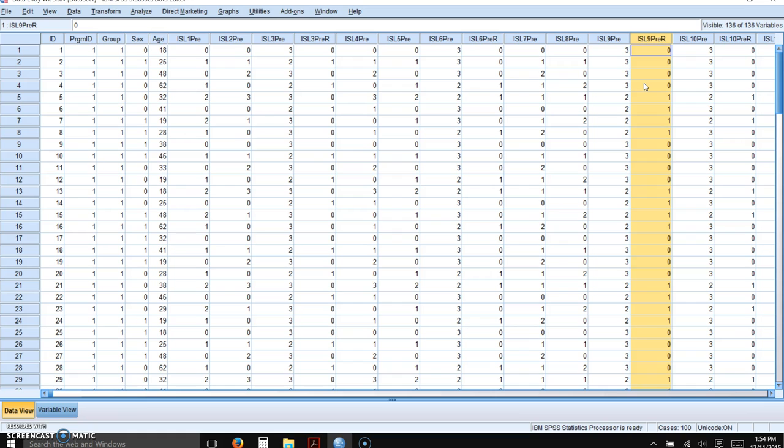So this week you're going to have to reverse-score any items in the instrument where you entered every single variable. If there are reverse-scored items, you need to reverse-score them in your database.